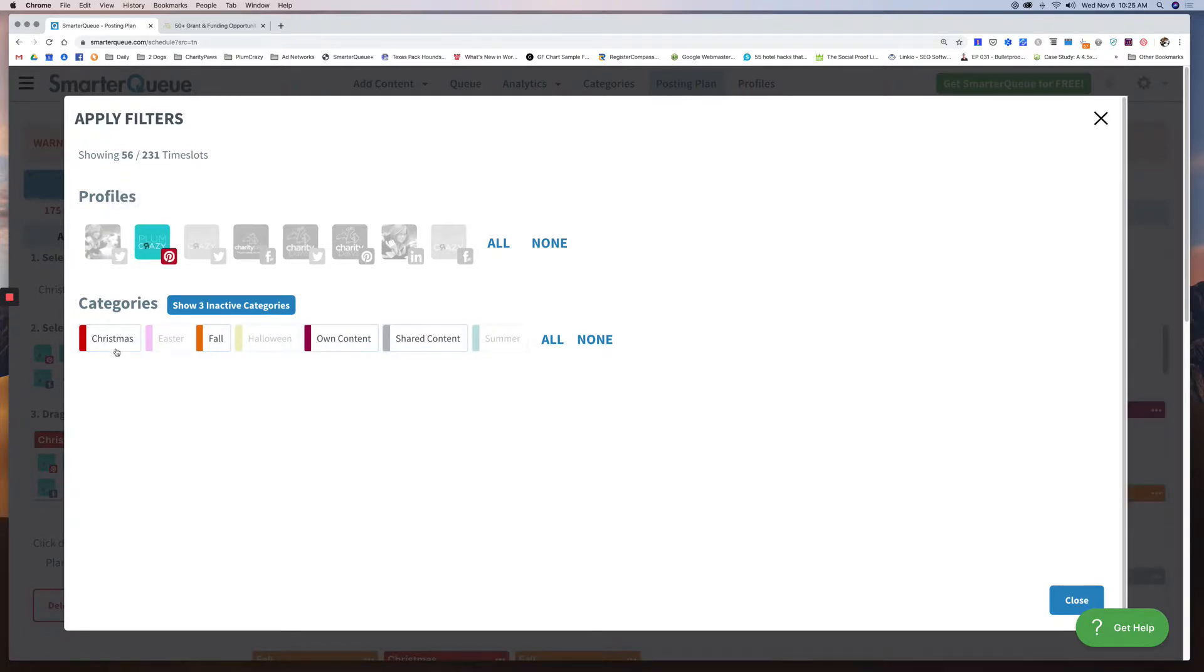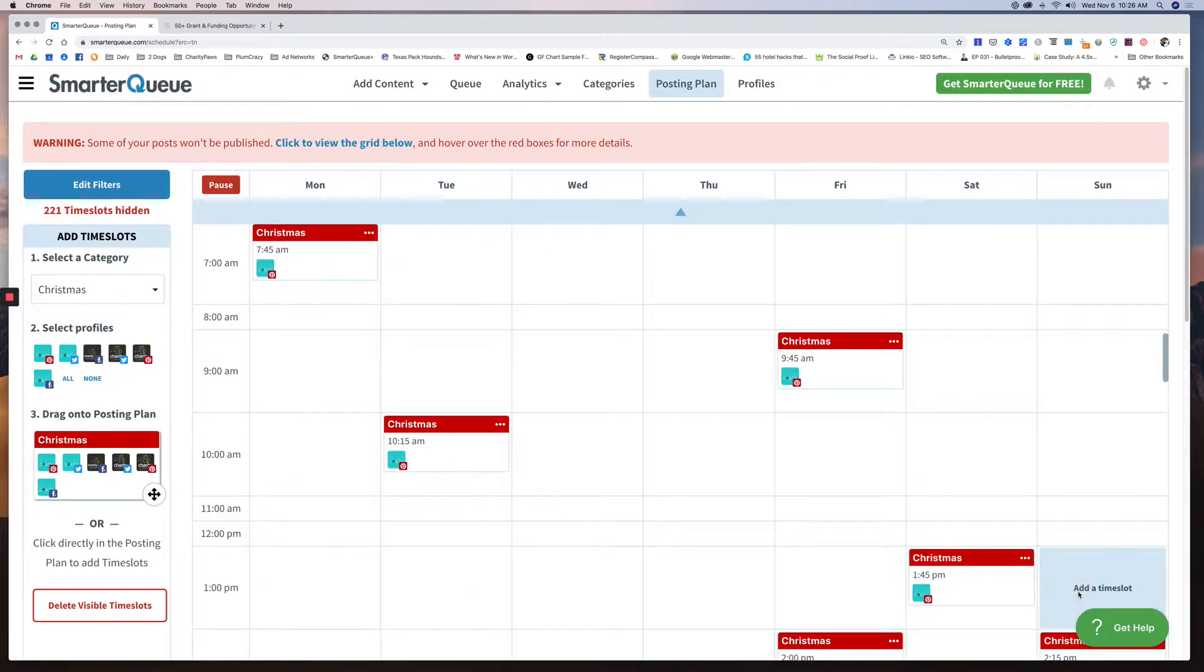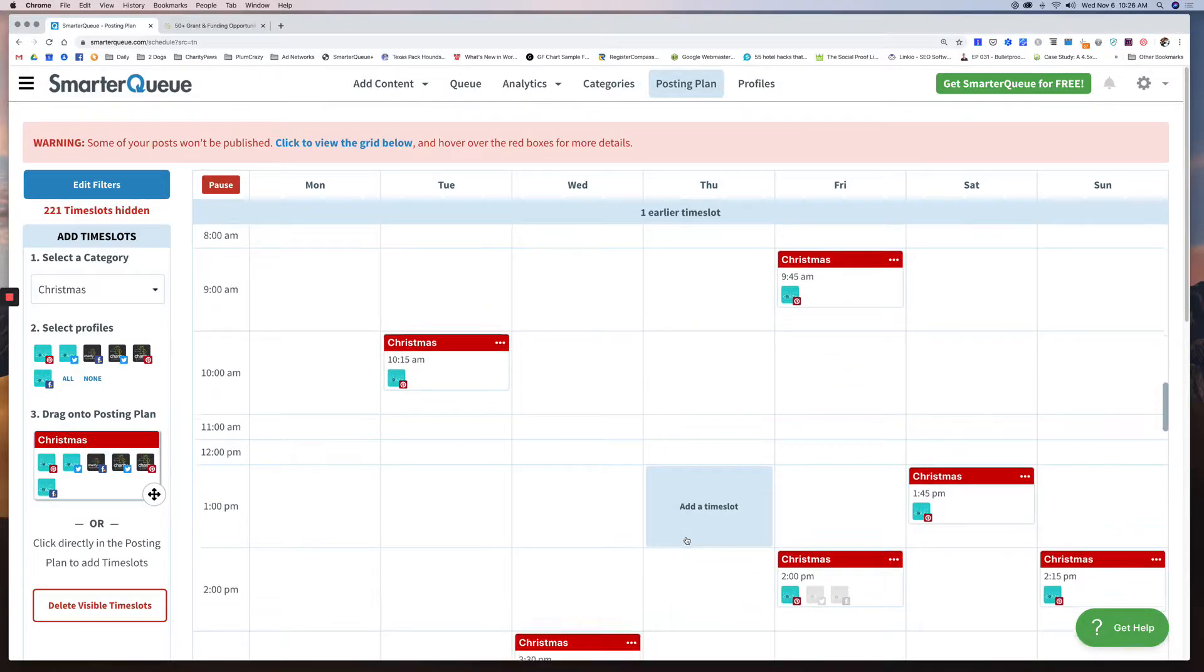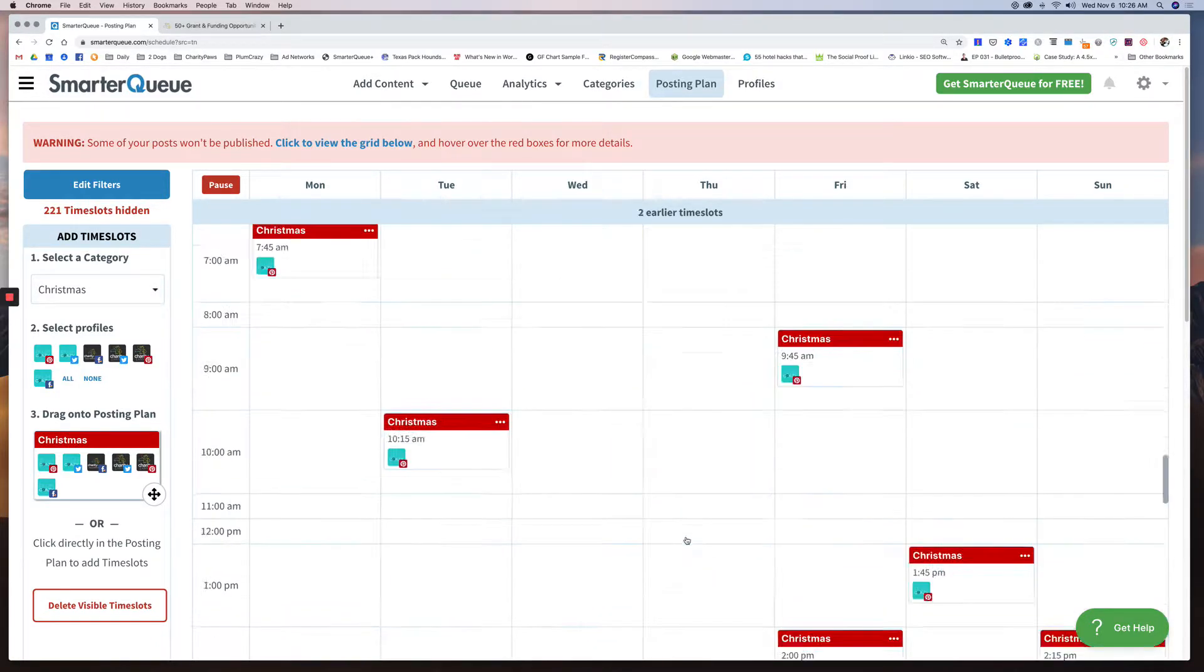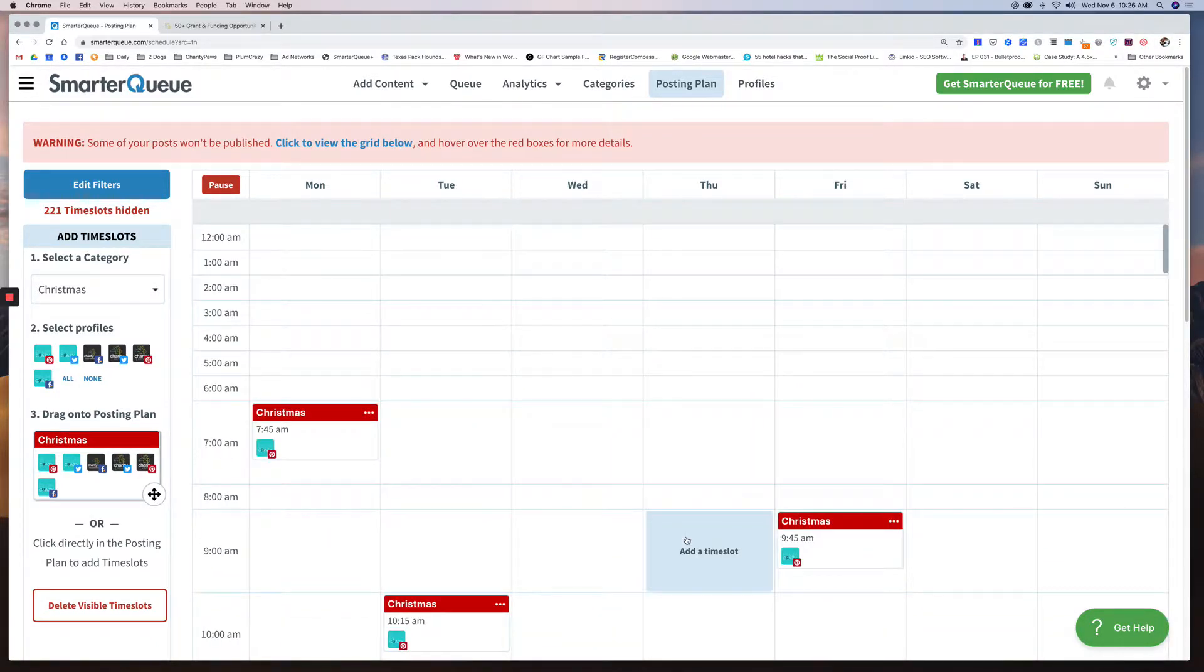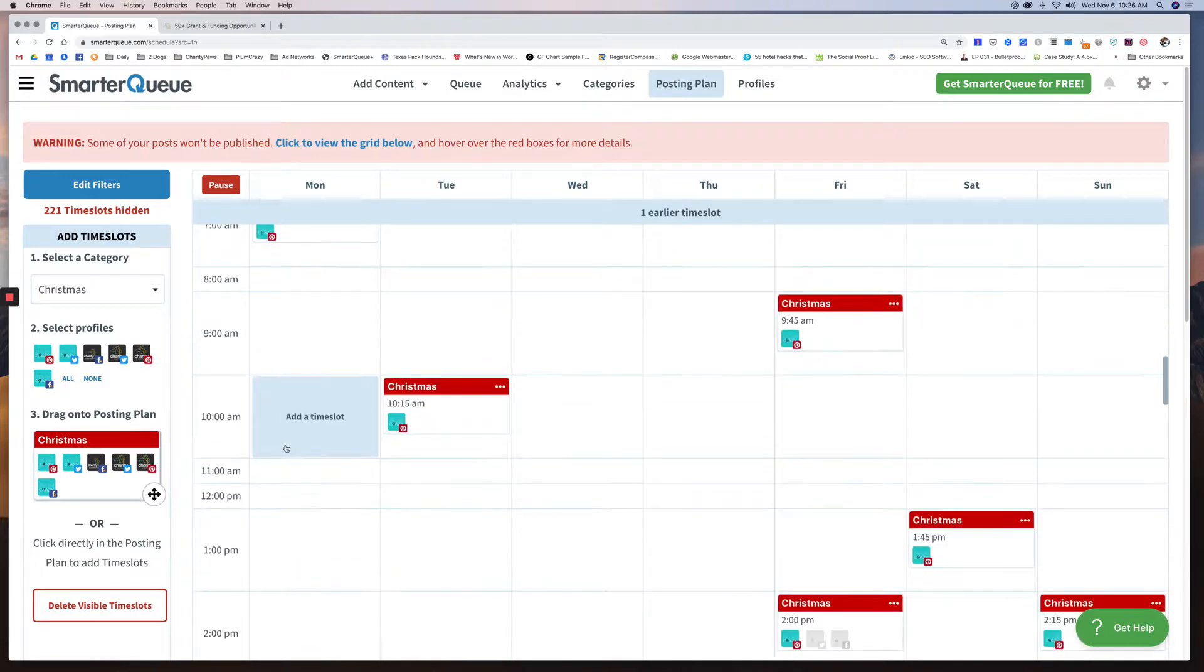And what I love about the filters is you can hone in on one specific social network. So if I click this, I'm going to turn all of my profiles off. We're just going to use Plum Crazy for this video, my Pinterest. And right now I'm going to focus, say if I just want to focus on making sure my Christmas stuff is going out, I can click none and I'm going to click my Christmas category and then click close.